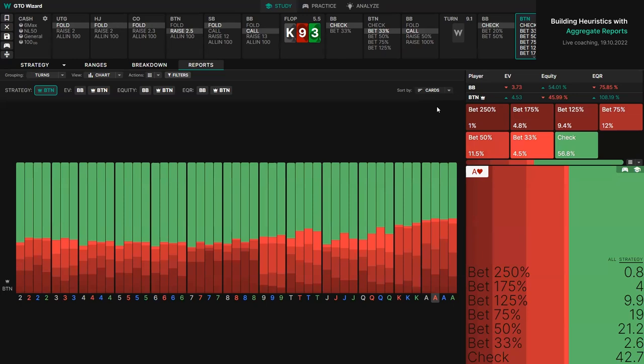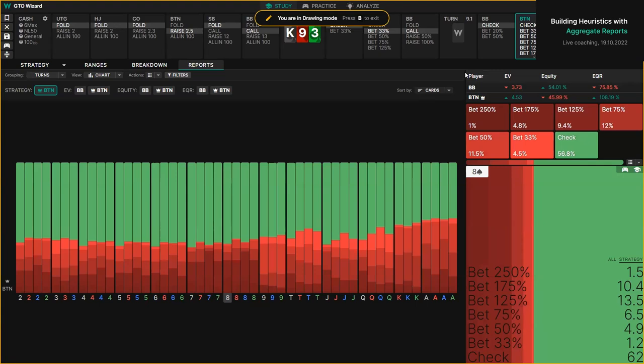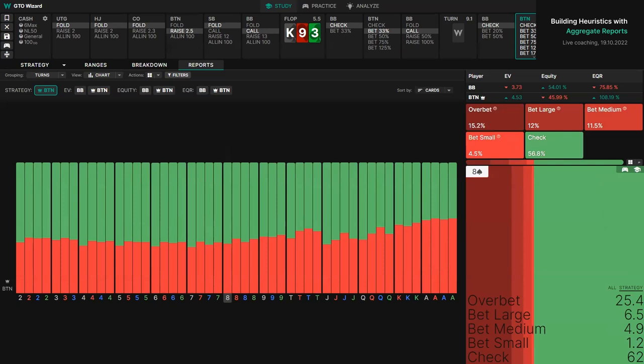I can group these together — over bet, bet large, bet medium — rarely ever using another small bet, except on a paired second card. In the turn reports, the filtering works a little bit differently. Instead of filtering for some flop, you can filter for a specific hole card. So how should we play when we have ace-king of diamonds? We can see the strategy for ace-king of diamonds, as well as the EV, equity, and equity realization.